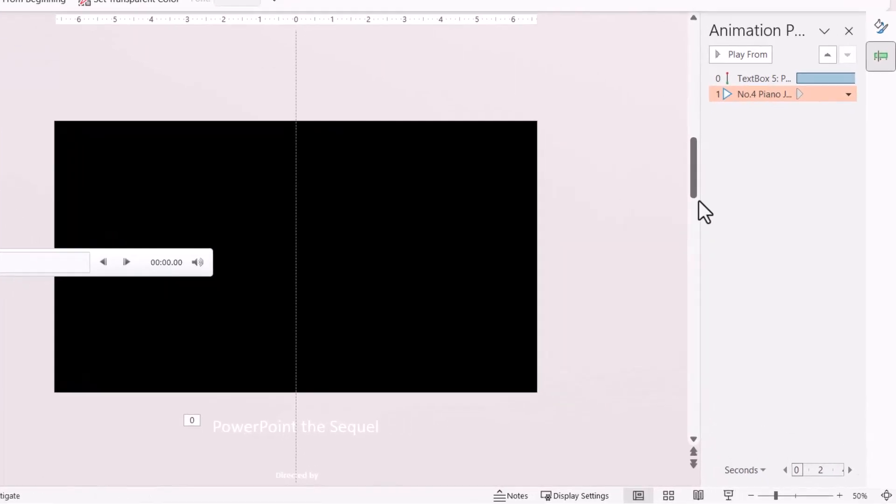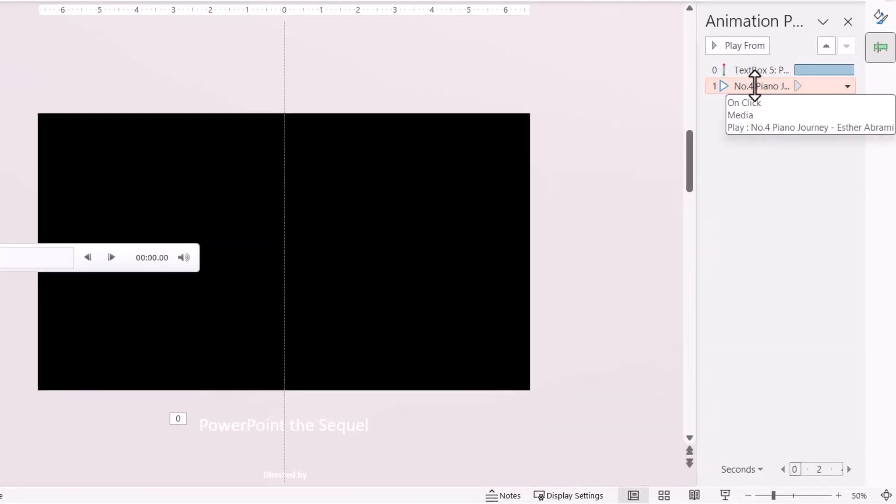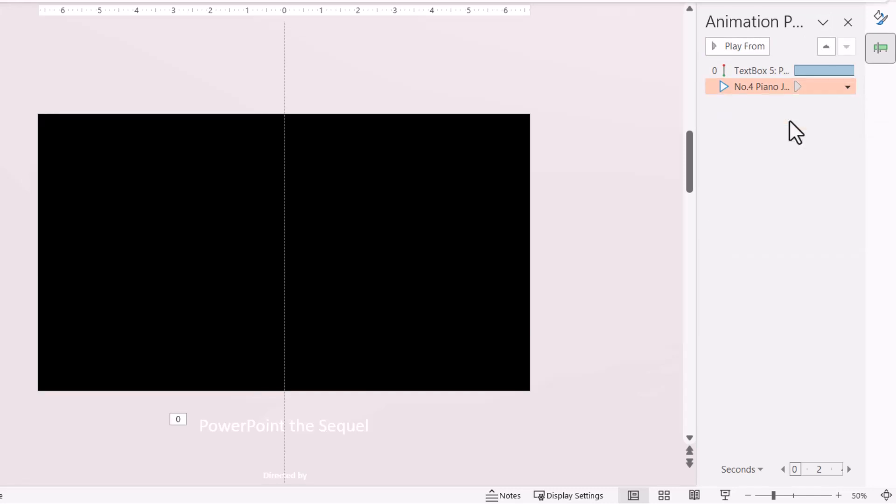Go to the Animation pane where you can see the audio. Click the drop-down and select Start with Previous. This ensures the scrolling text and audio will automatically start when you reach this slide.